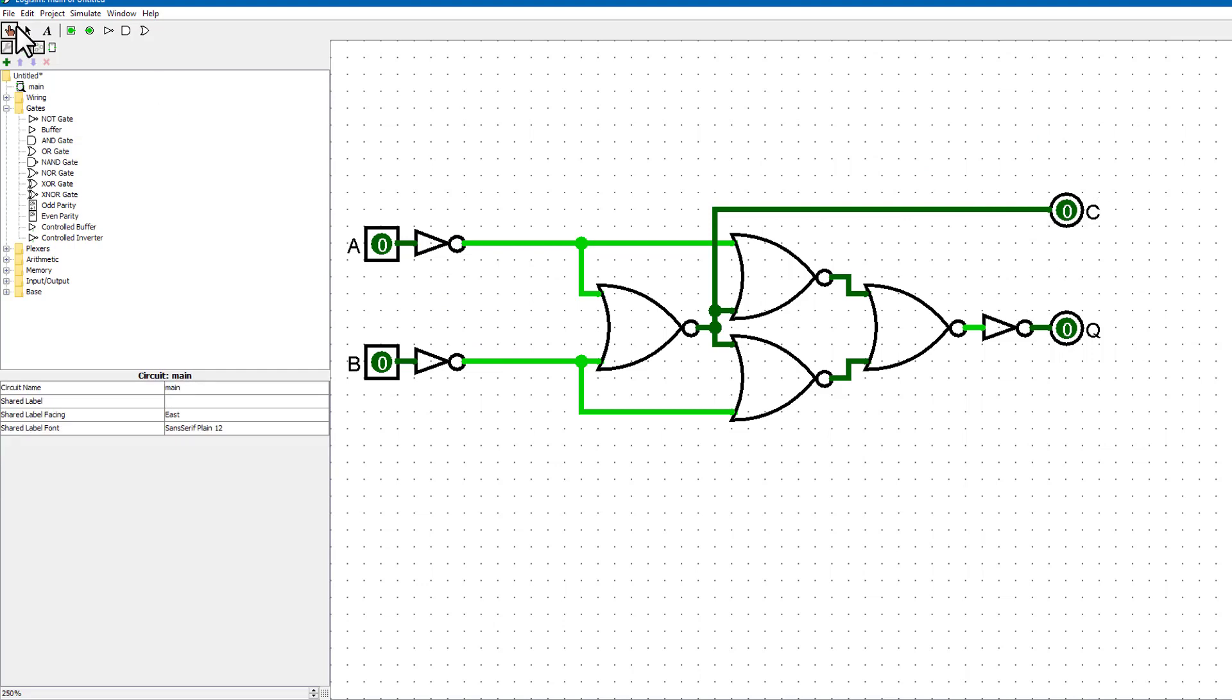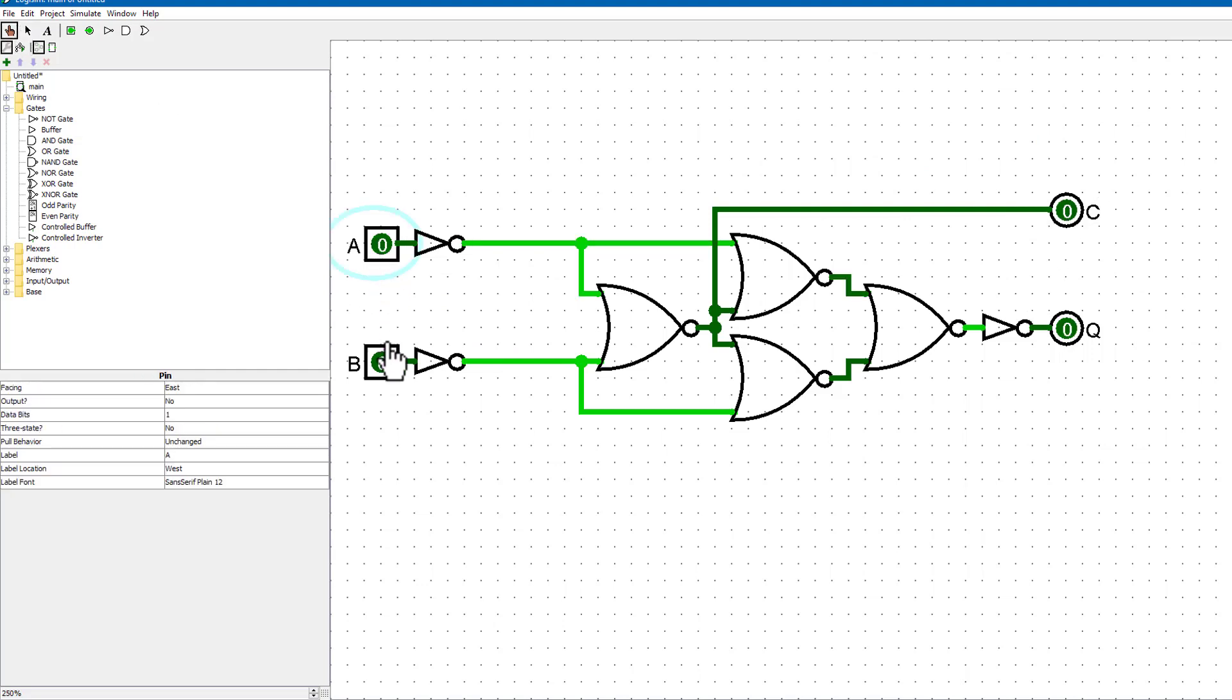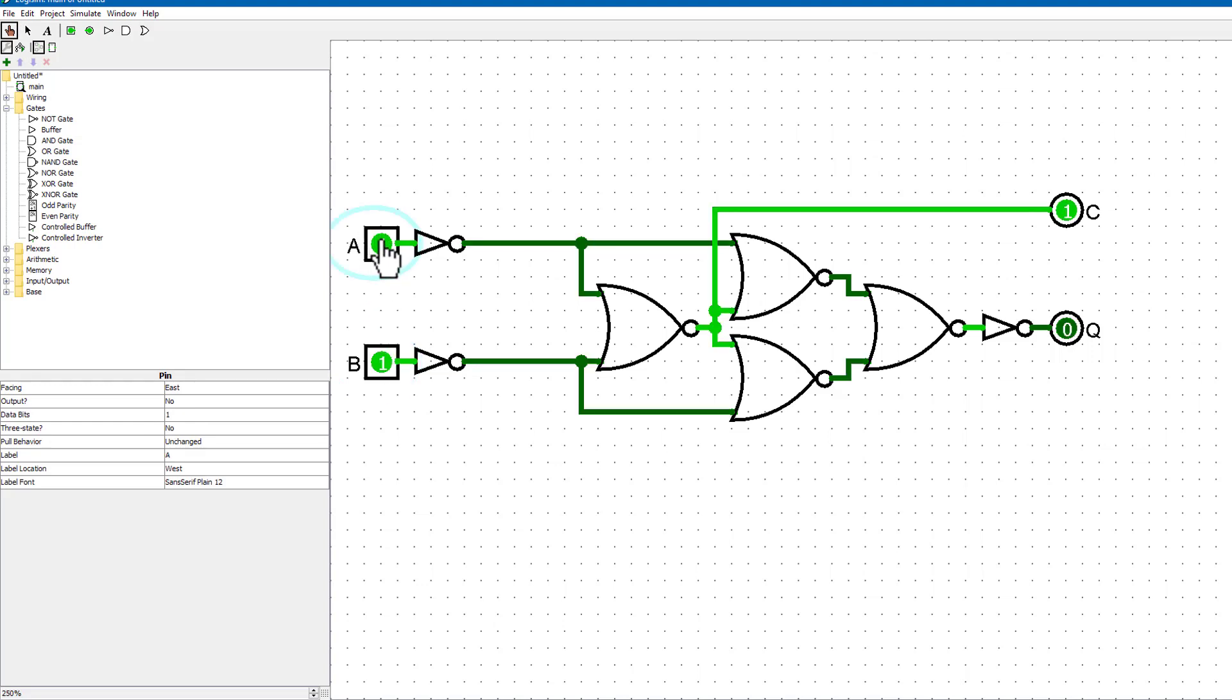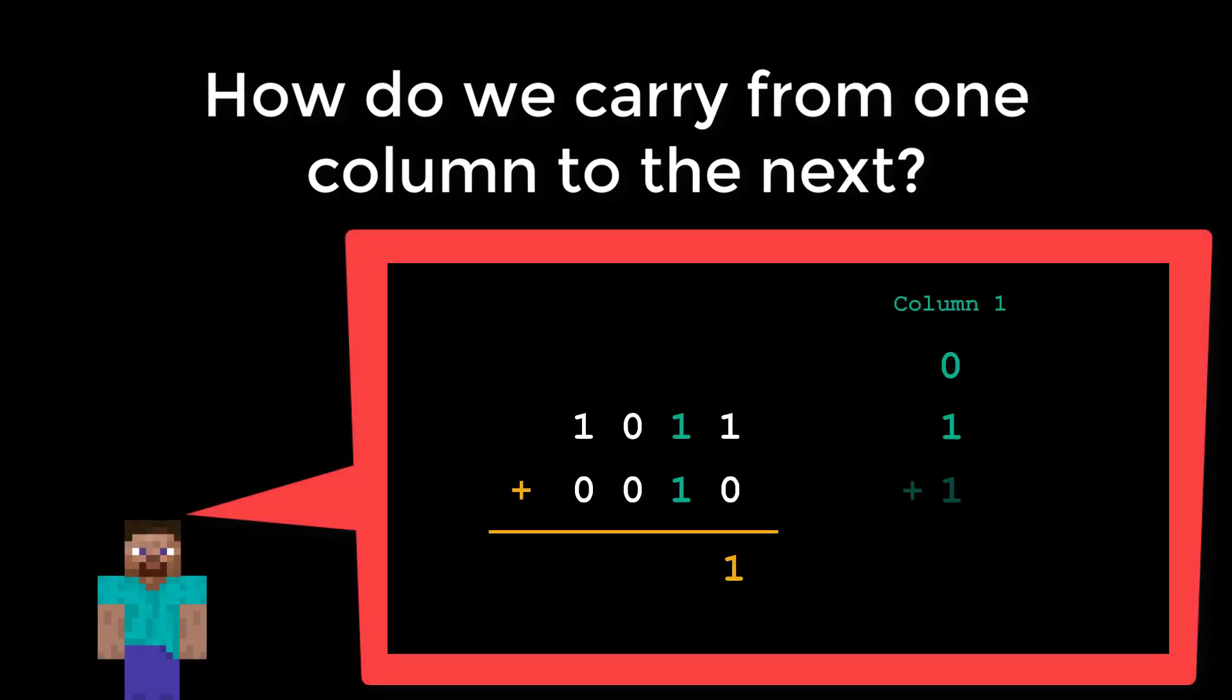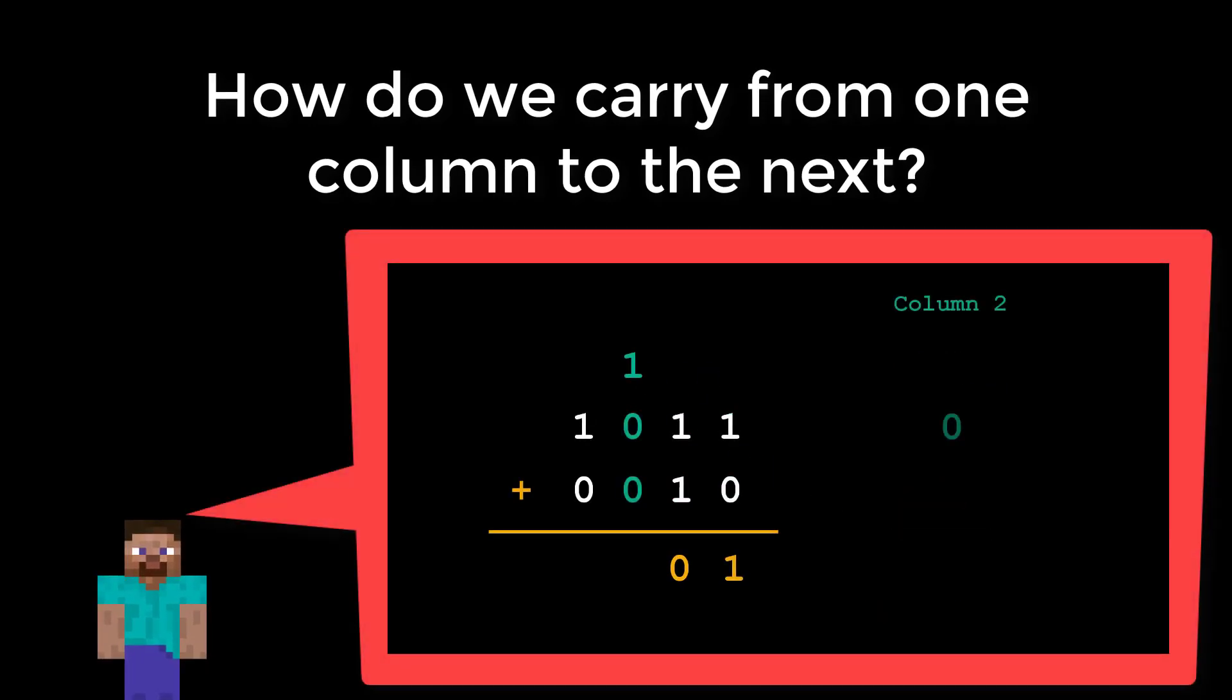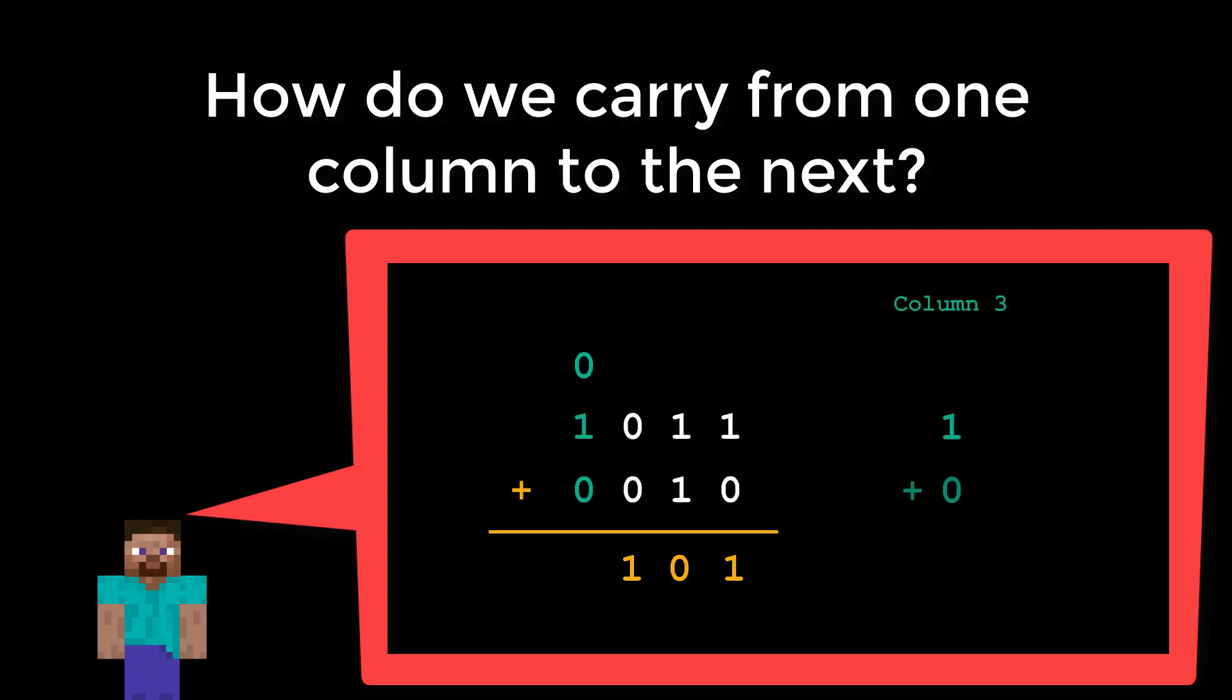This is what we call a half adder because we can add 2 single bits and produce a 2 bit result. In a sense our inputs are half as wide as our outputs, one bit versus 2 bits. The problem we have is if we want to add multiple bit binary numbers together we need to be able to chain the carry results together as we do in ordinary long arithmetic.